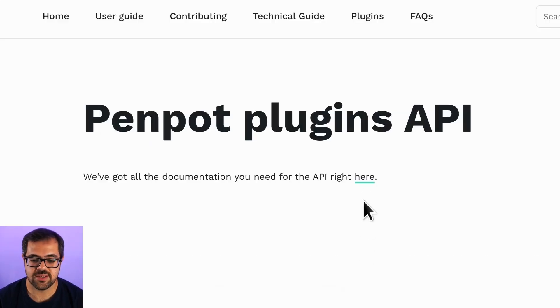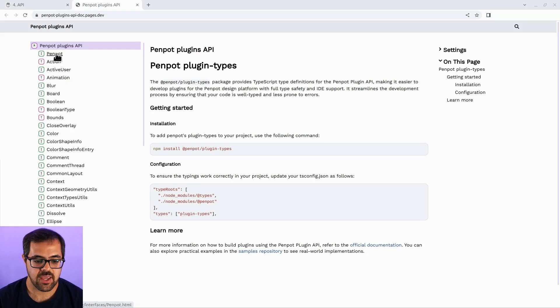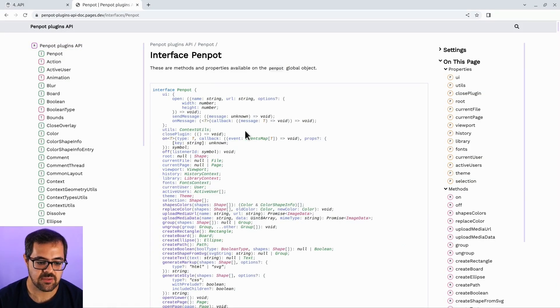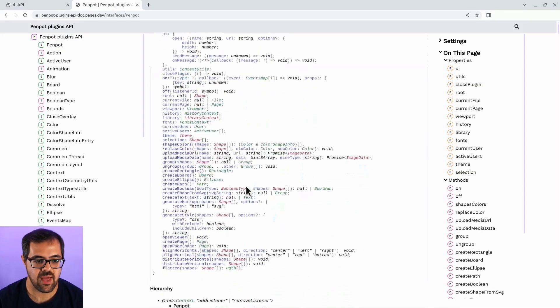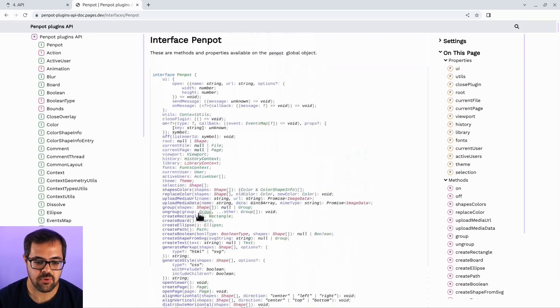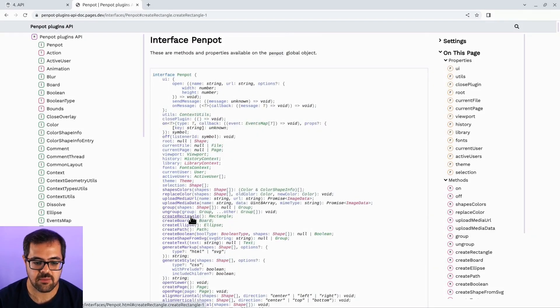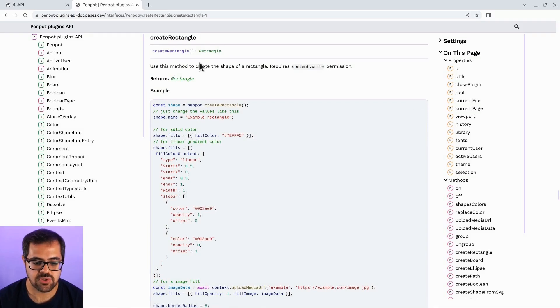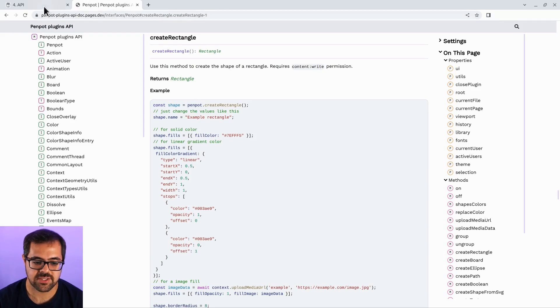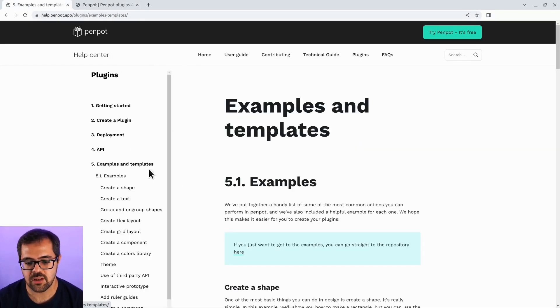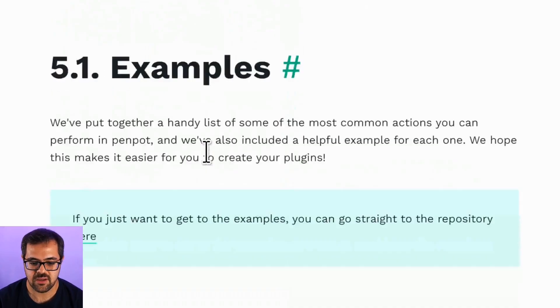The first one is the API docs. From here, you can check all the APIs that you can access from a plugin. Everything is defined in this document. For example, create rectangle. You can see the name of the function, even some simple code to use as a base for your own plugins. We also provide some sections with some examples and common use cases that you will need when developing your plugin.